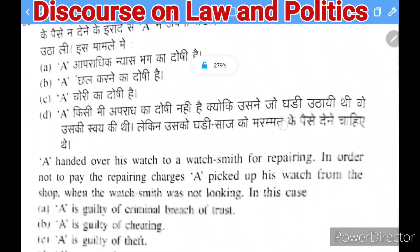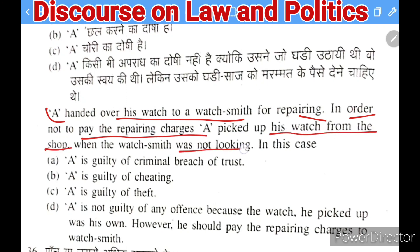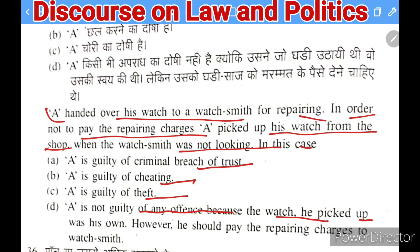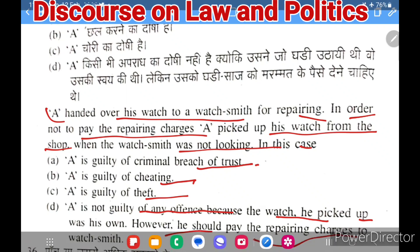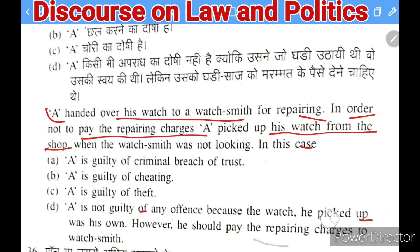Next question: A handed his watch to a watchsmith for repair. In order not to pay the repair charges, A picked up his watch when the watchsmith was not looking. Is A guilty of: criminal breach of trust, cheating, theft, or no offense? The right answer is theft — even though the watch belonged to A, theft is an offense against possession. The dishonest intention of avoiding repair charges establishes the offense of theft.